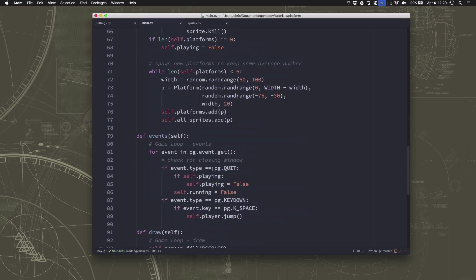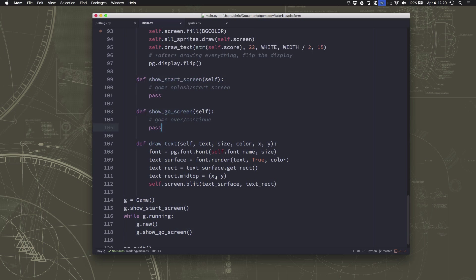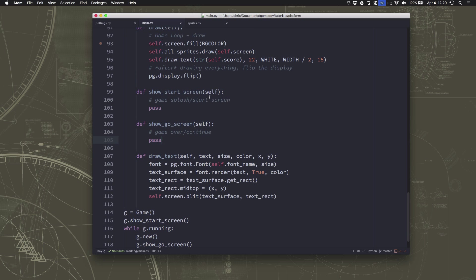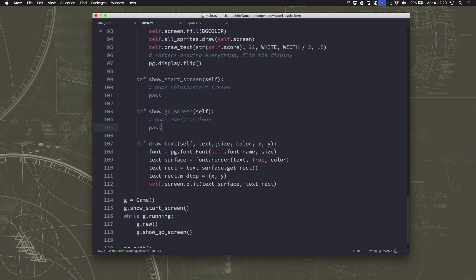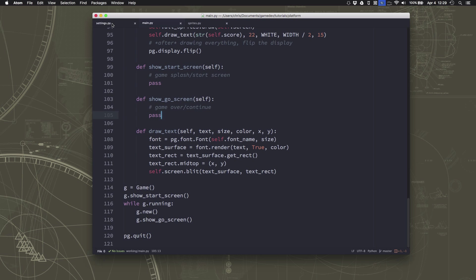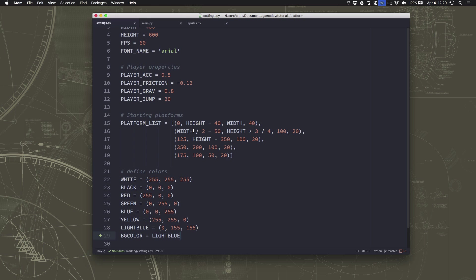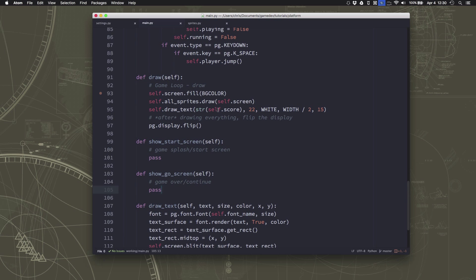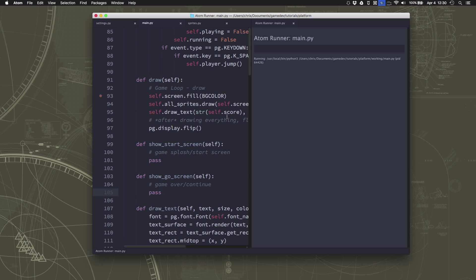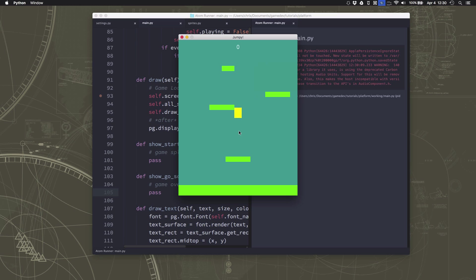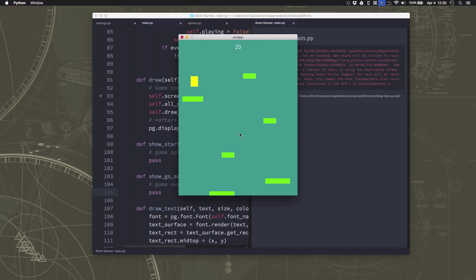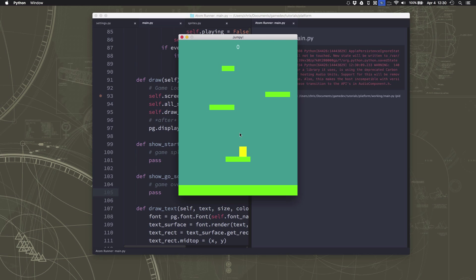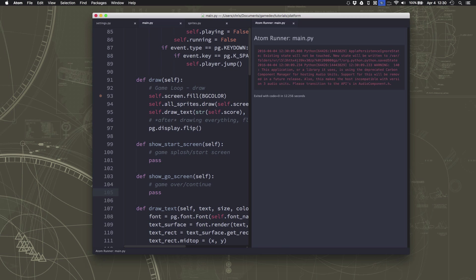In this video, I'm ready to go down and start filling in the start and game over screens, although one quick change that I did make is I went ahead and made a setting variable called BGColor, so that I can use this nice light blue as my background color. So over here in my draw section, I'm just filling with the background color, just because this light blue looks a little more sky-like, so that when we do start putting some graphics in there, it's a little nicer to look at than the plain black background.